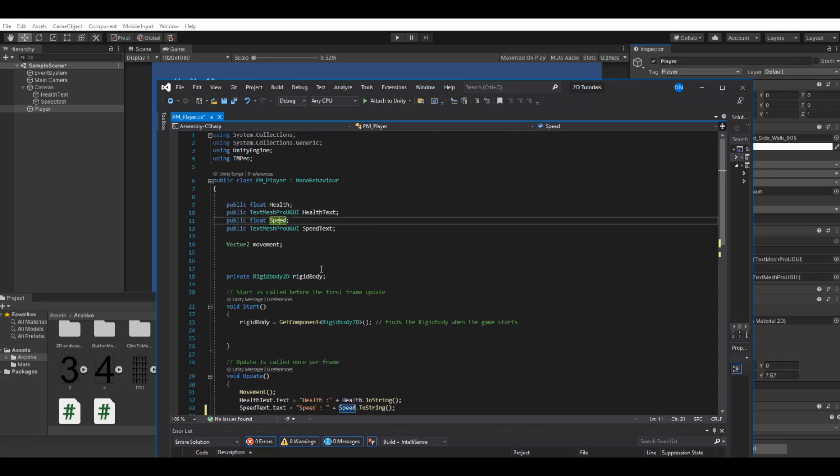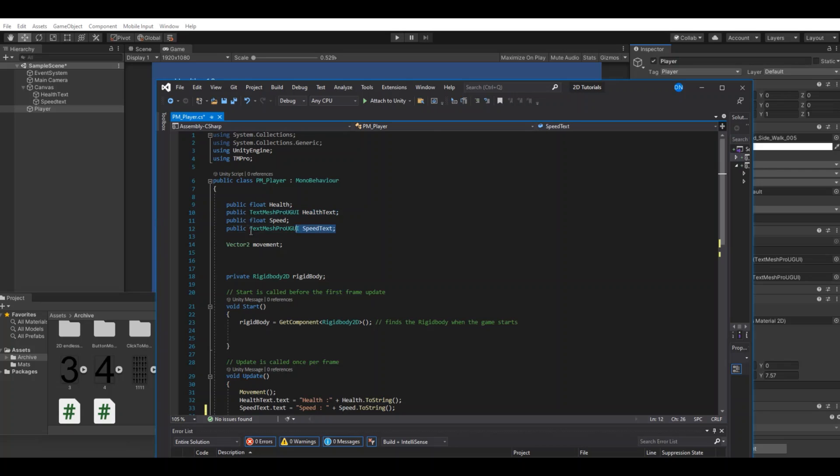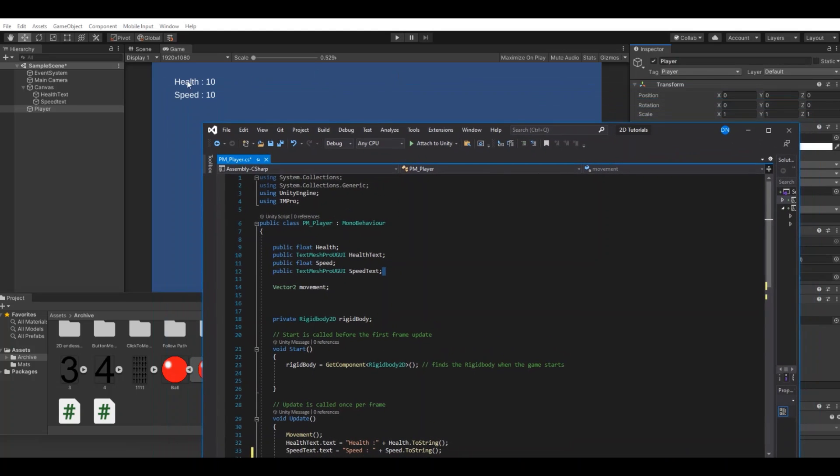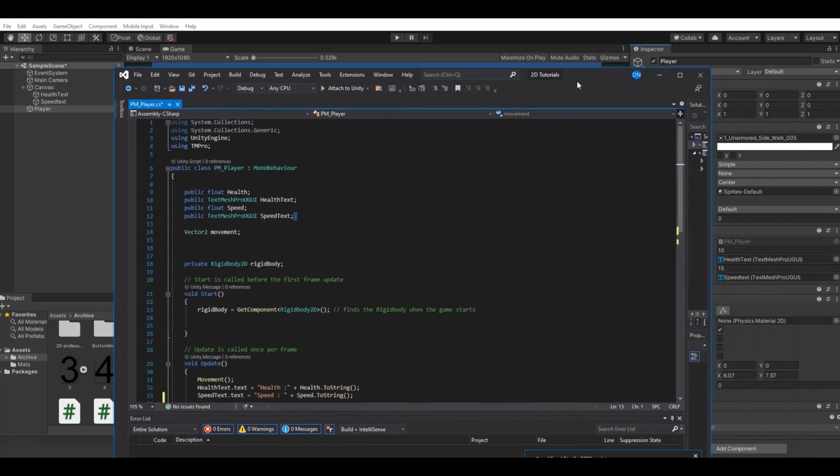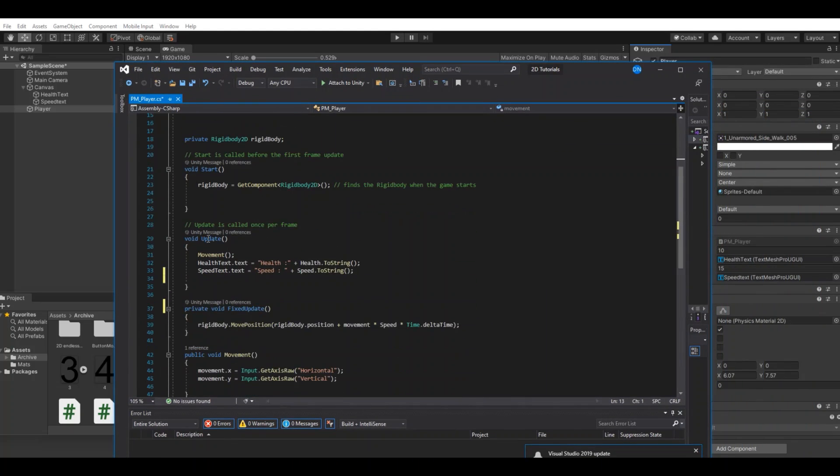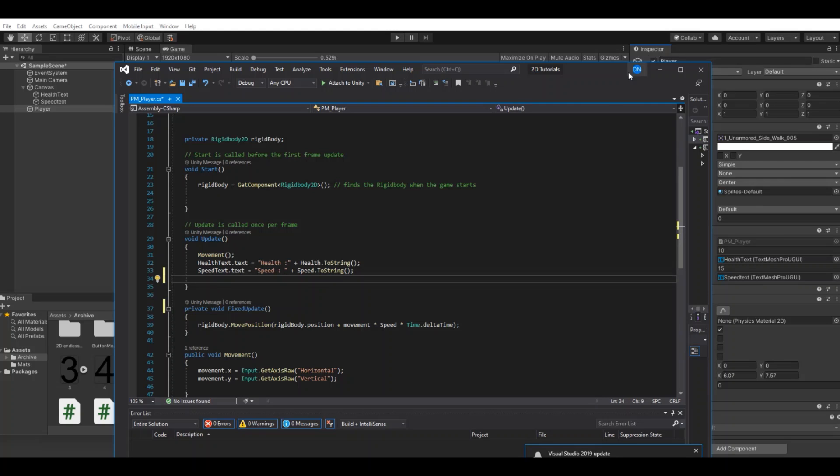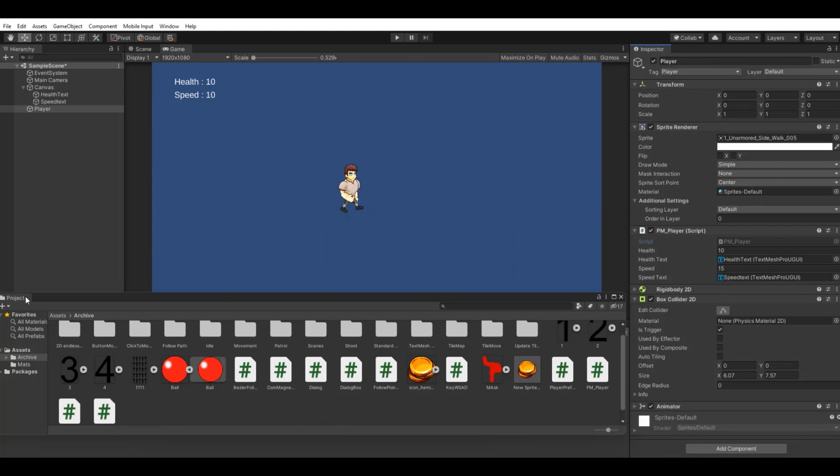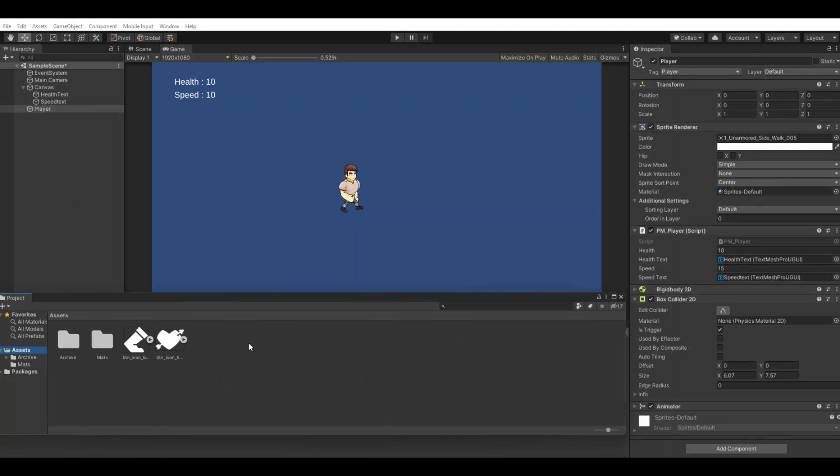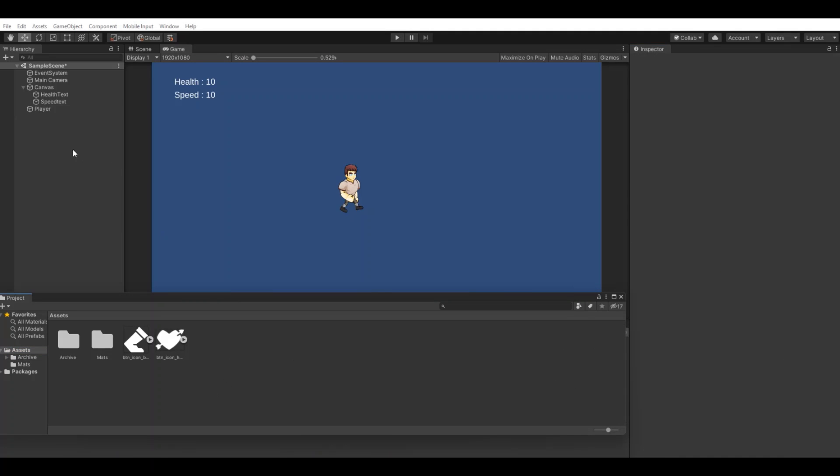We have the texts so we can see it on the screen, and in our update method we have the reference to the health and the reference to the speed so it always updates and we can see it on the screen.